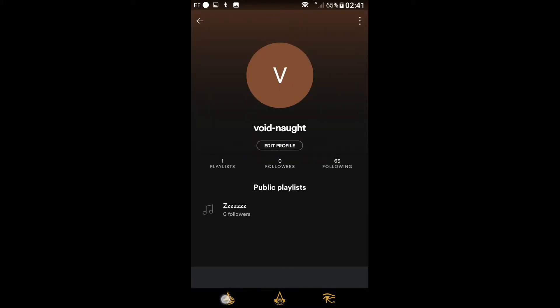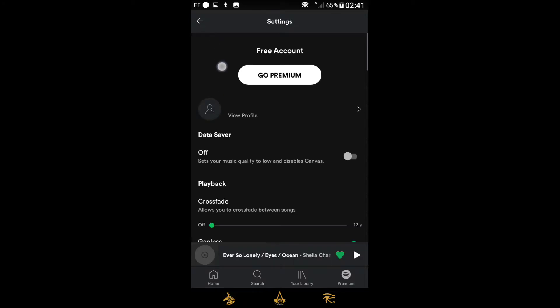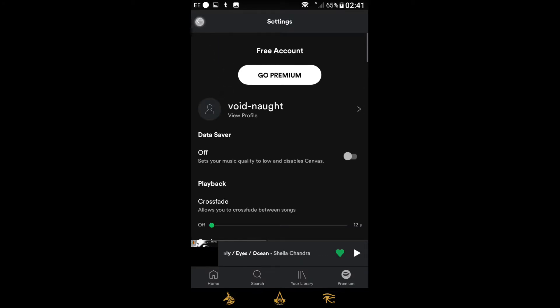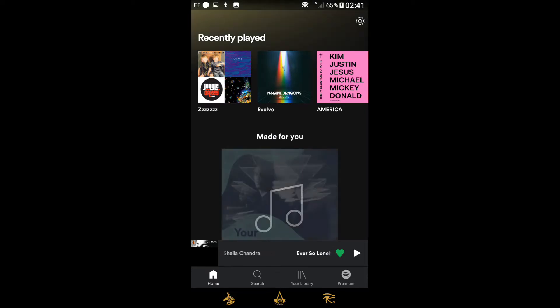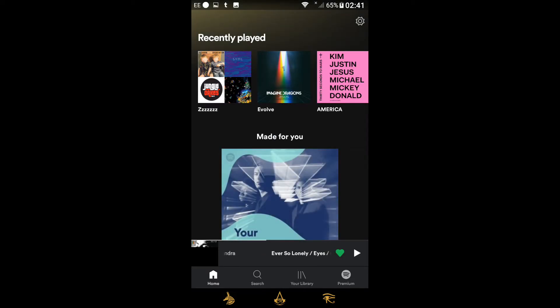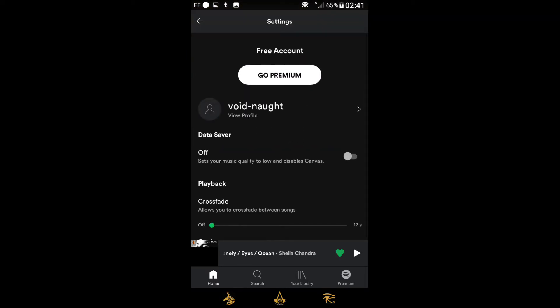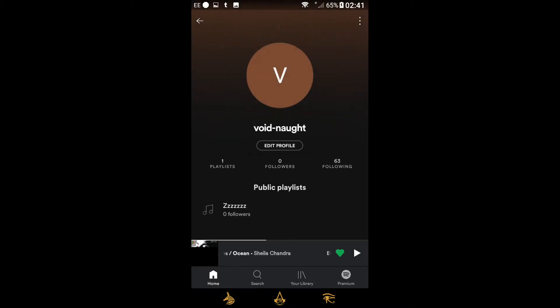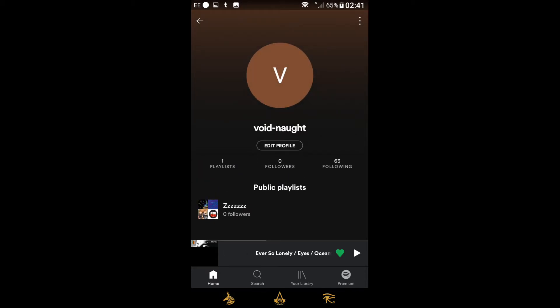Bear with me, my phone is slow. Let's go to the home page. From the home page, click the top right-hand corner on the settings, and then you've got your name there — click on that.